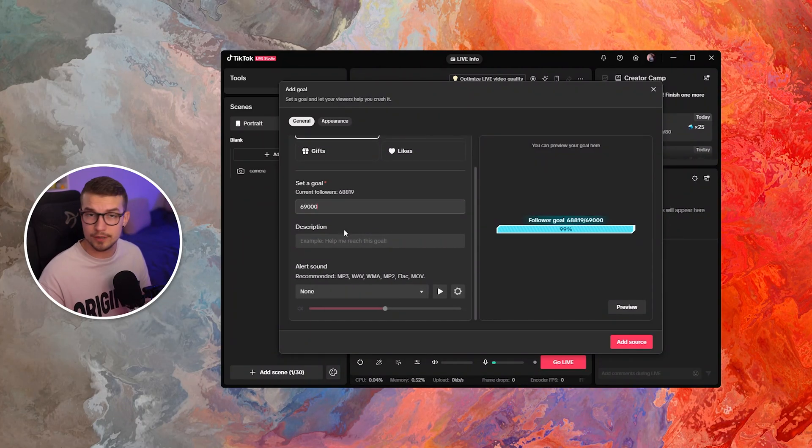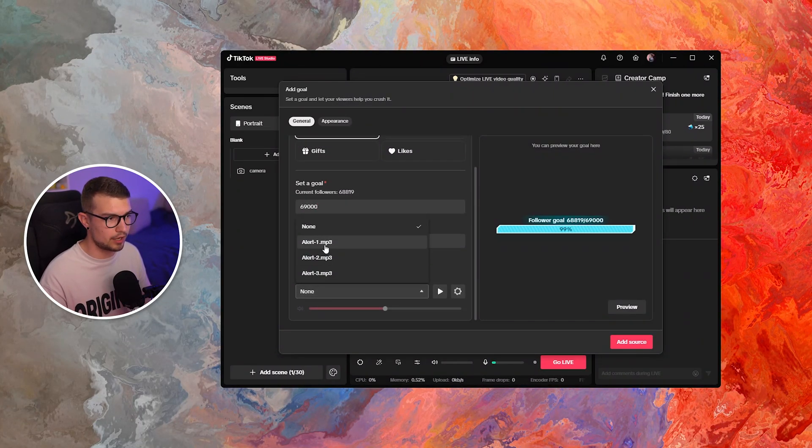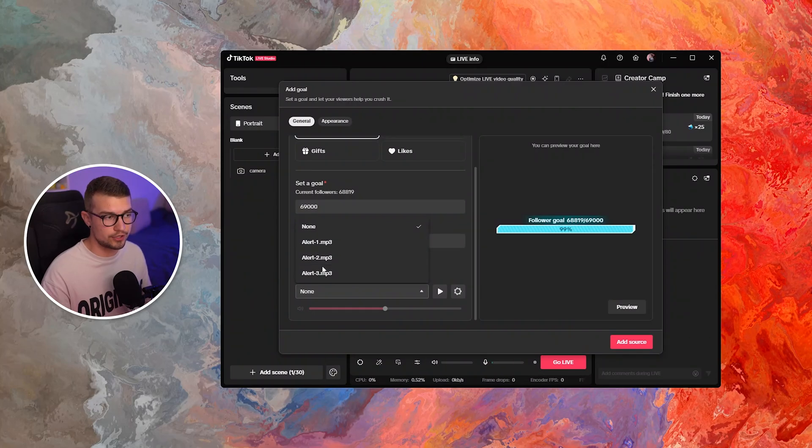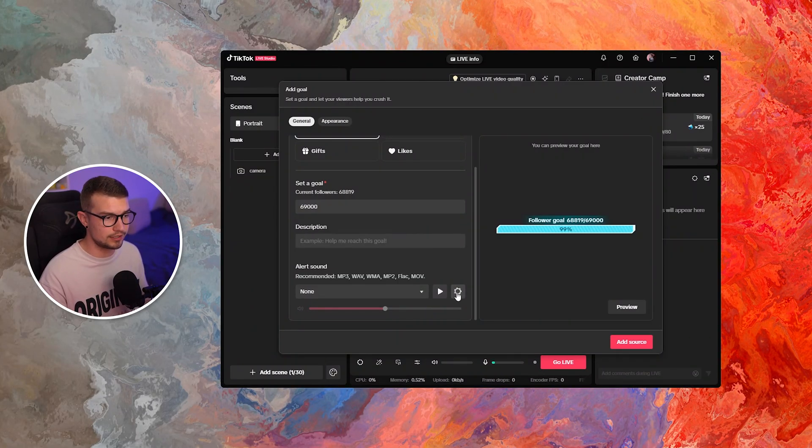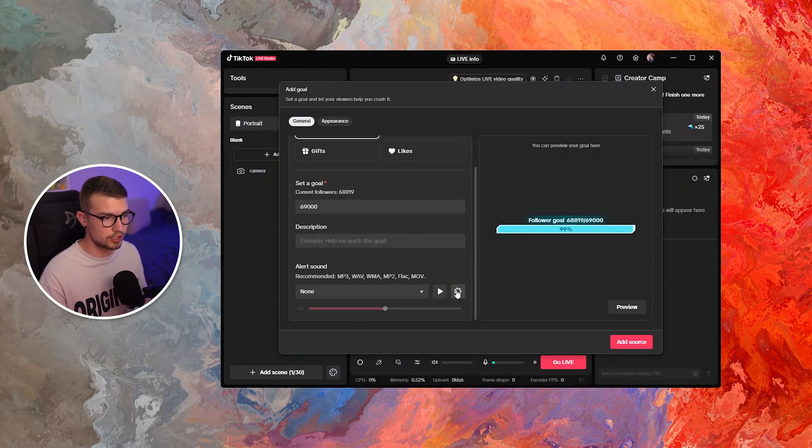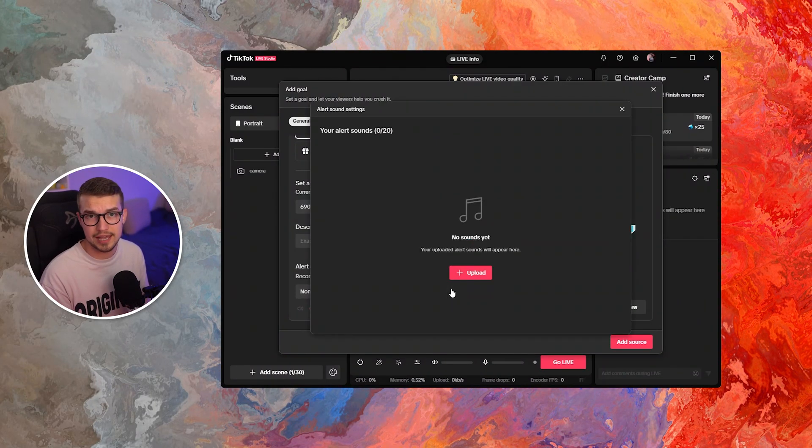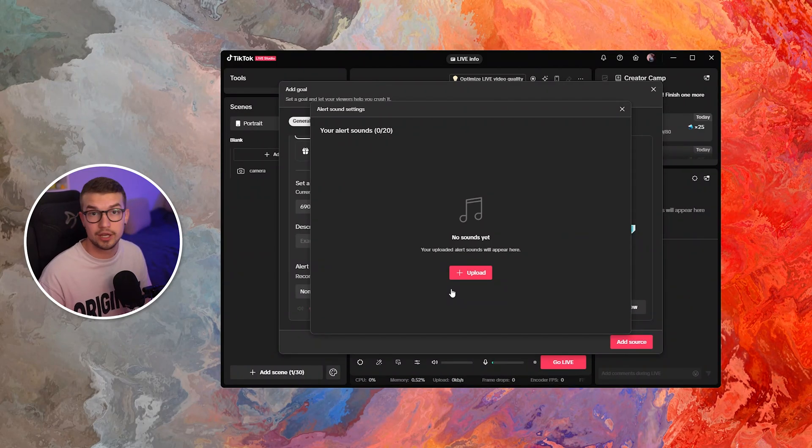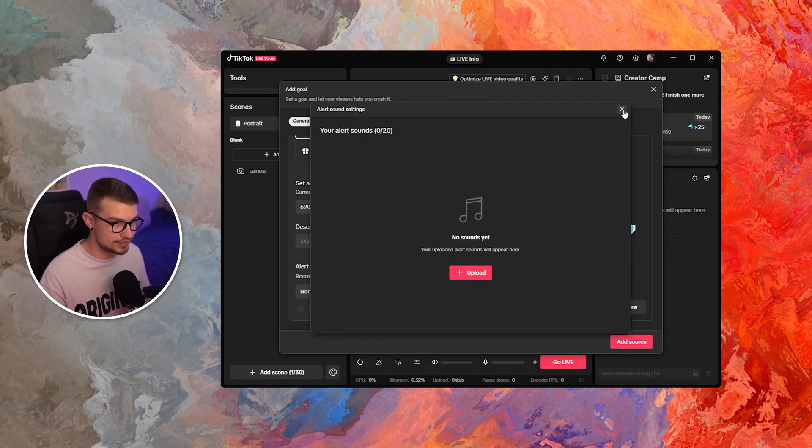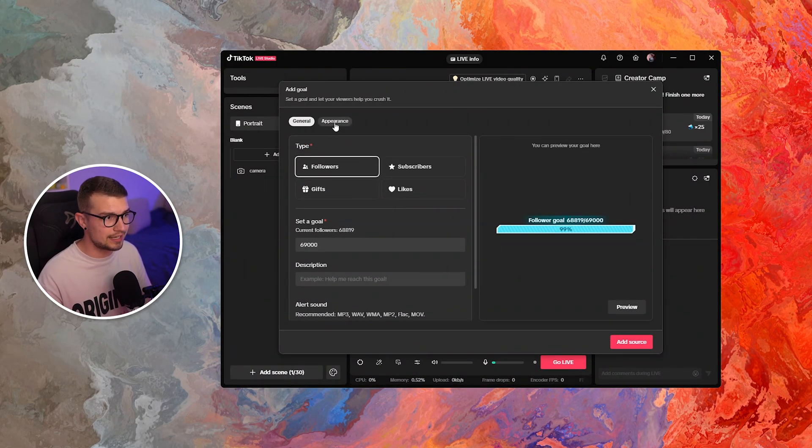You can add the description if you want, and you can change the alert sound. There are three preset sounds, but if you click on the cogwheel right over here, you can actually upload your own sound and use whatever sound you want. It's really simple. And then once you've done that,